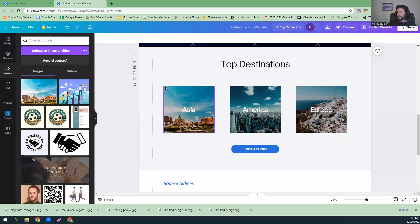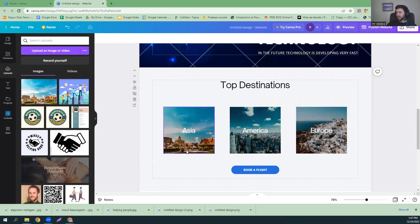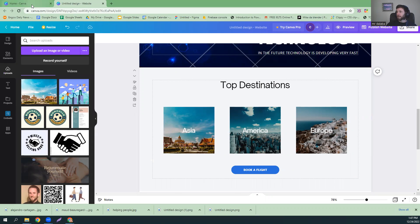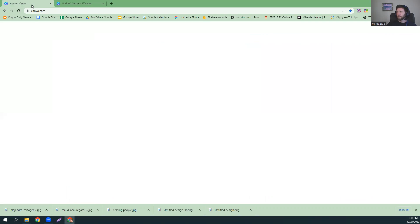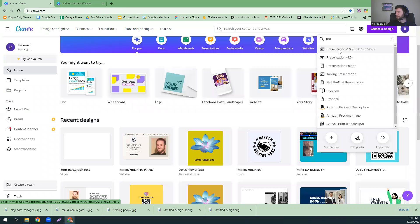Let's head on over to Canva. All right, so here's the slideshow that we did. Now we're going to come down to this picture and we are going to blow it up. And the way we are going to do that is we are going to come back over to here. Let's do the presentation again.